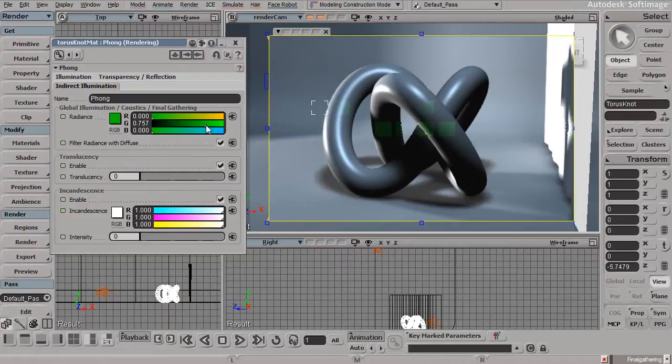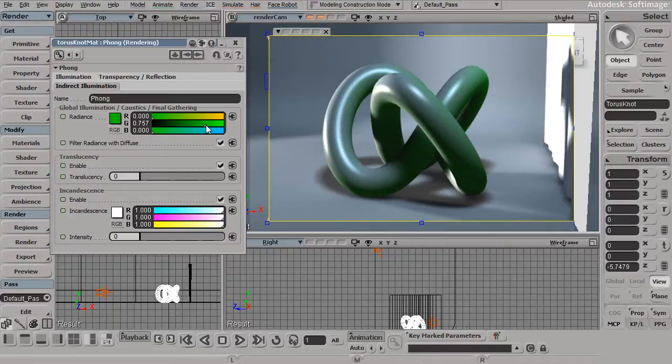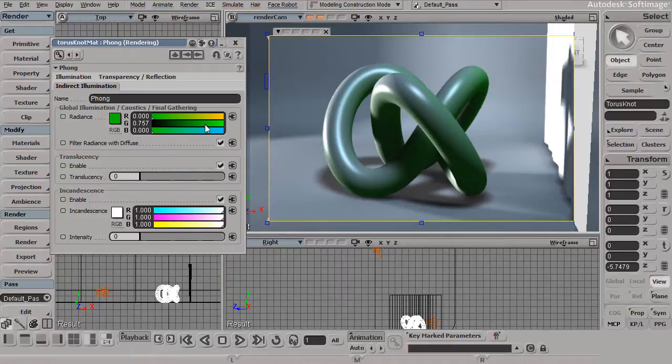I could also start to come in here, and maybe tint the indirect illumination just a little bit differently on that object. I can come back to my radiance and do the same.